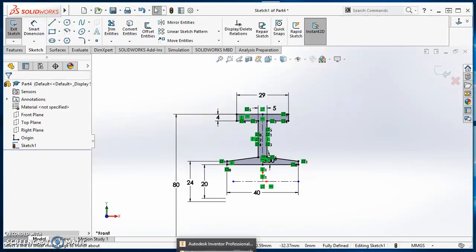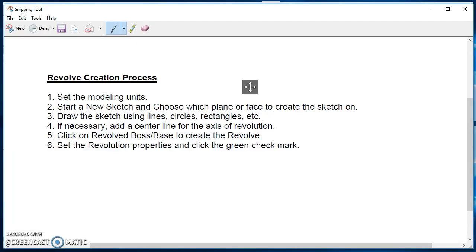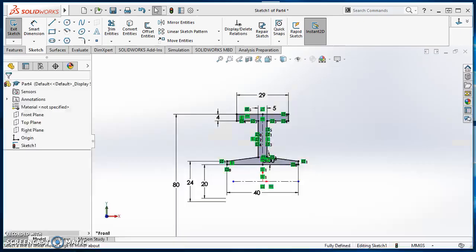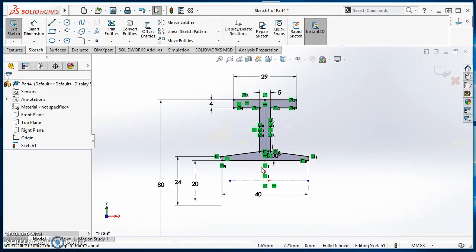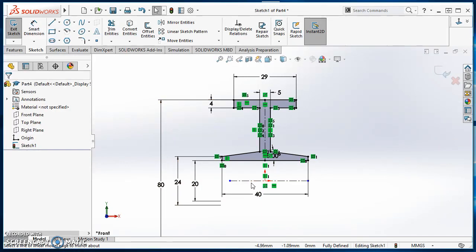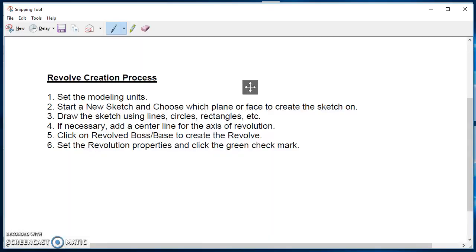So on back to my steps. So I started a new sketch. So I draw the sketch using lines, circles, rectangles, etc. So we just did that. If necessary, add a center line for the axis of revolution. You only need a center line if there's going to be a hole in the middle of your part. Otherwise, you don't need a center line. You can put one in there so that you can get these diameter dimensions like this. But it's not actually necessary unless you have a hole in there. So I've got my axis in there. So step five, click on revolve boss base to create the revolve. Set my revolution properties and click the green check mark.